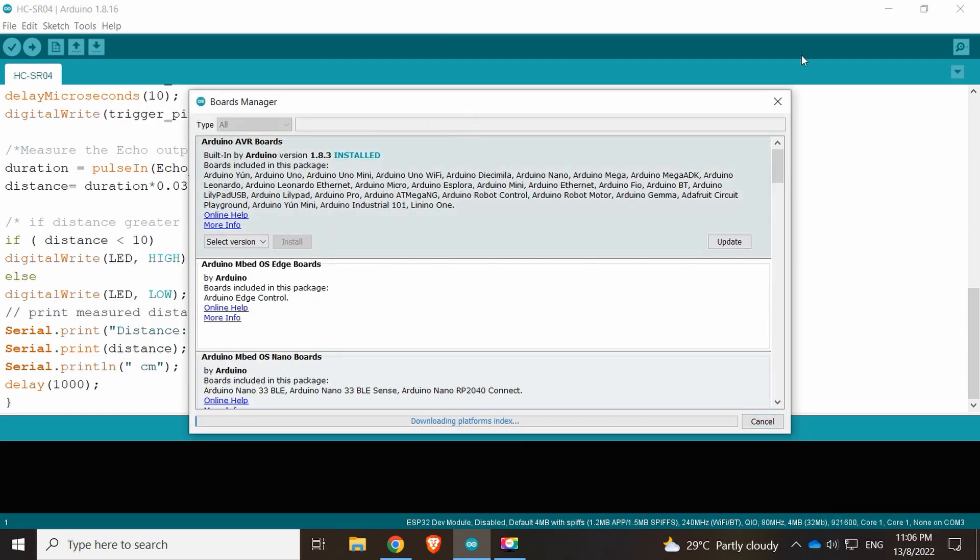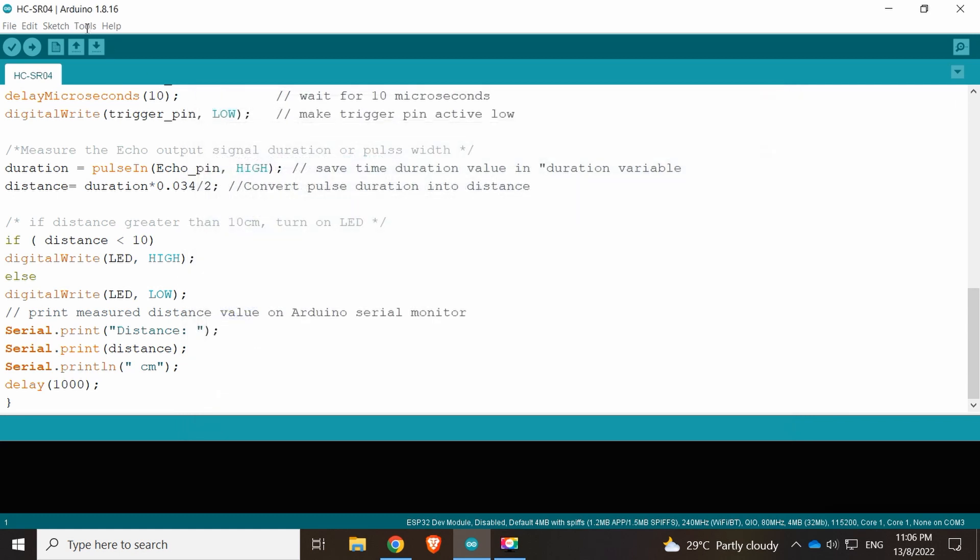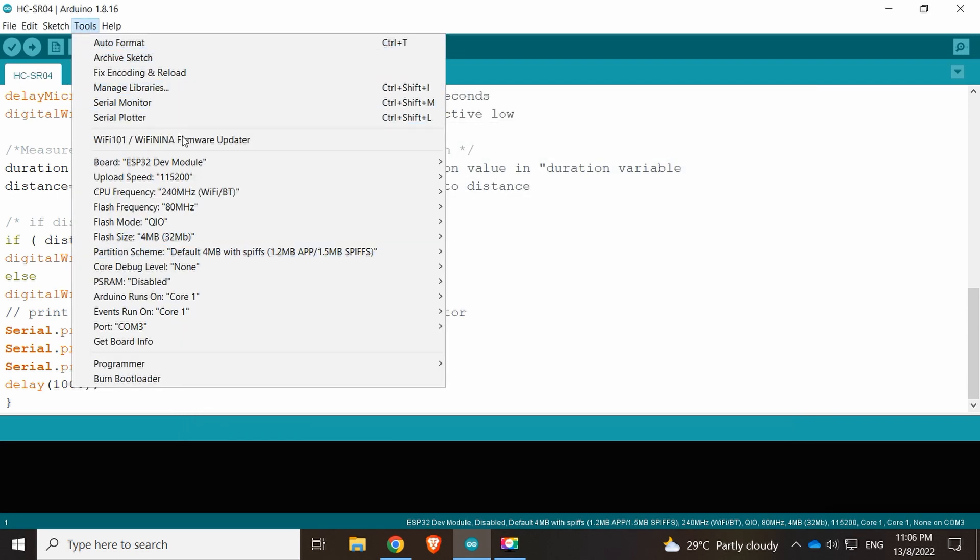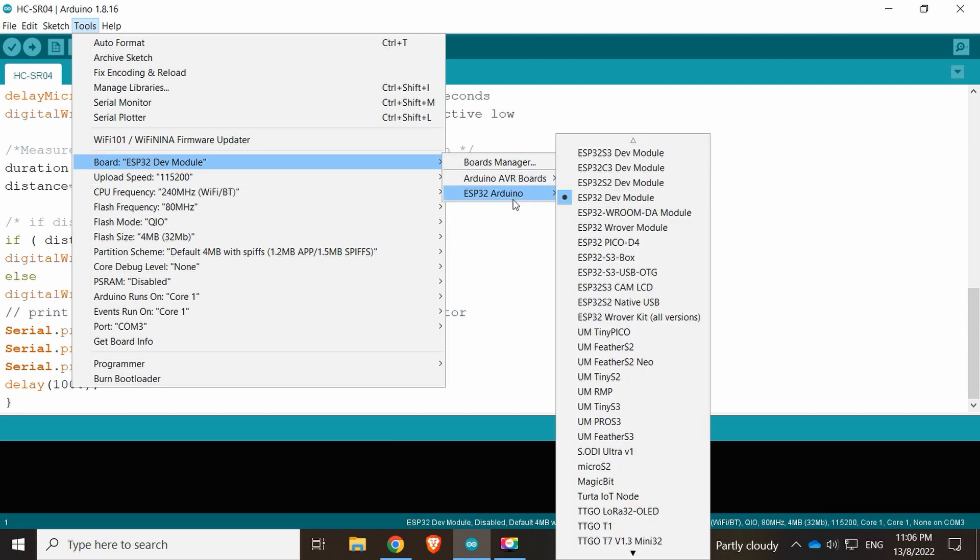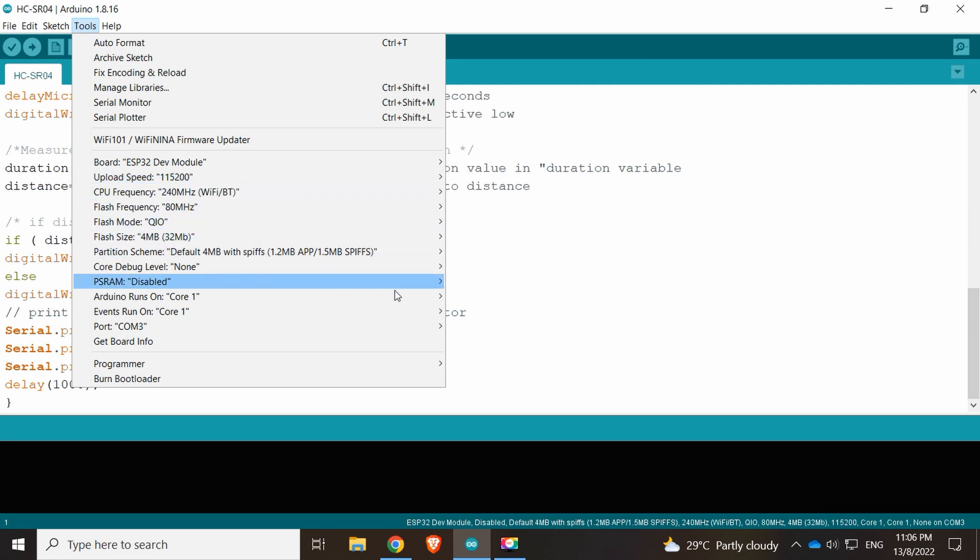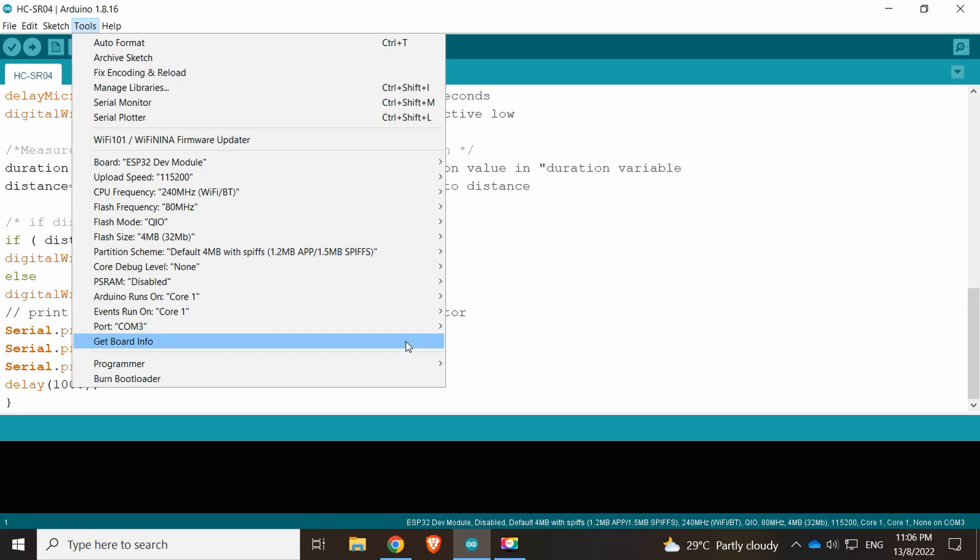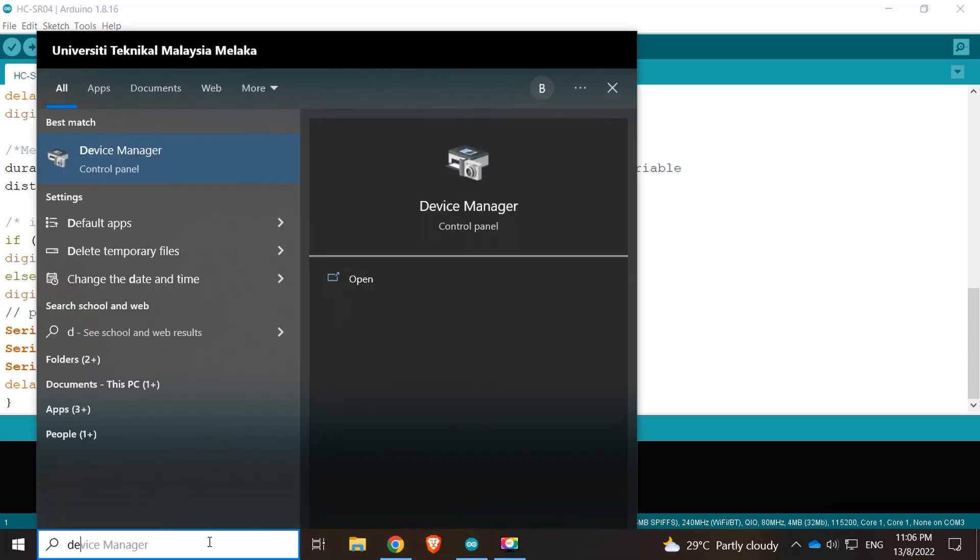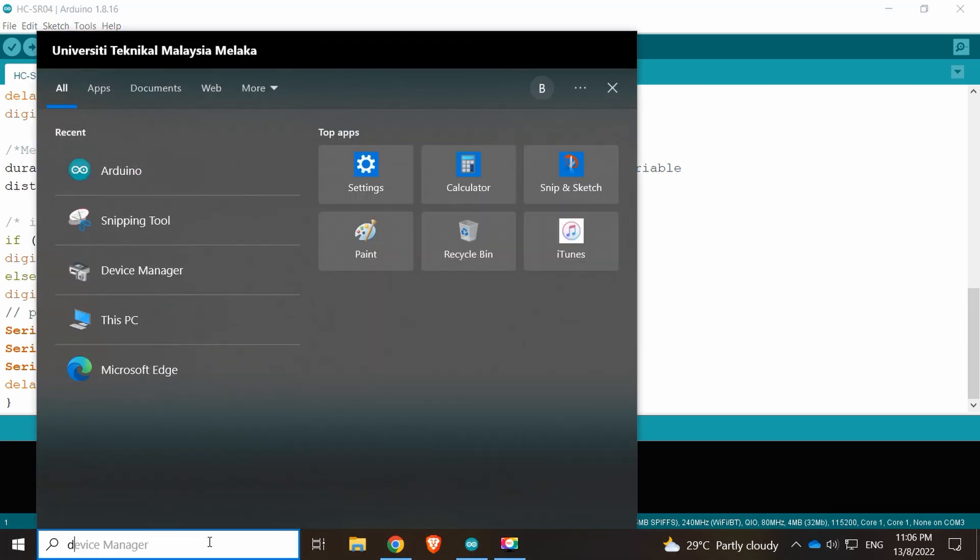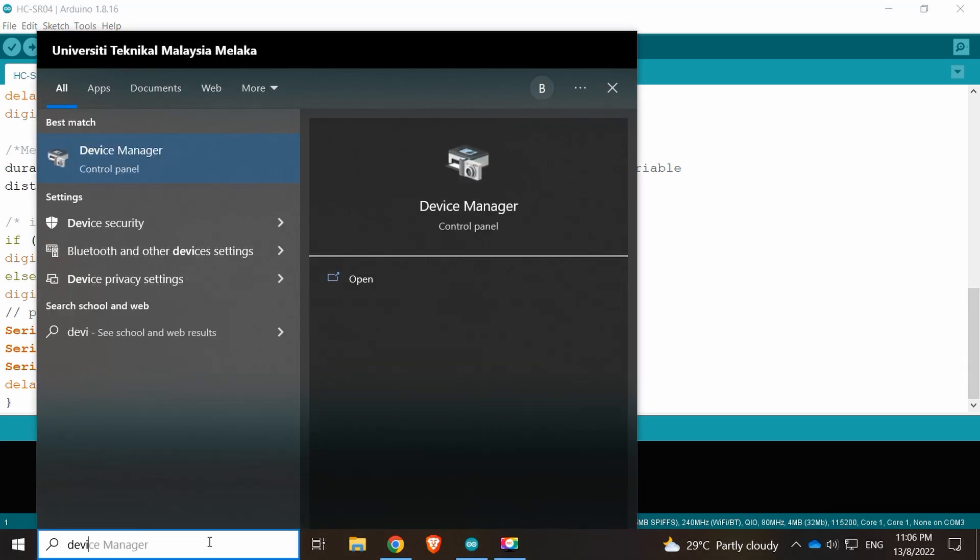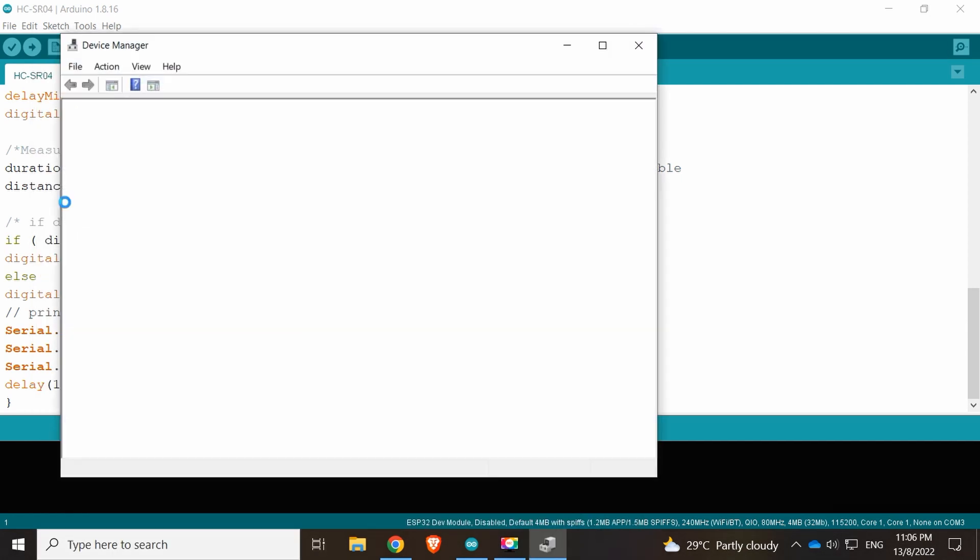In board manager, just type in ESP32 and install it. What we do now is go to Tools, check ESP32 Dev Module, set it to 115200, and make sure it's correct with COM 3. If not sure, we just go to the device manager and double check it.